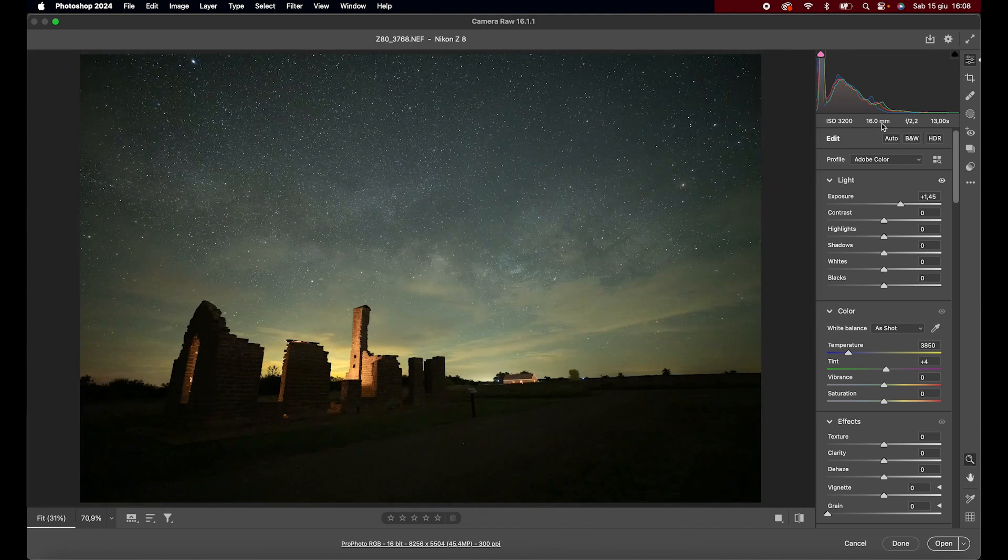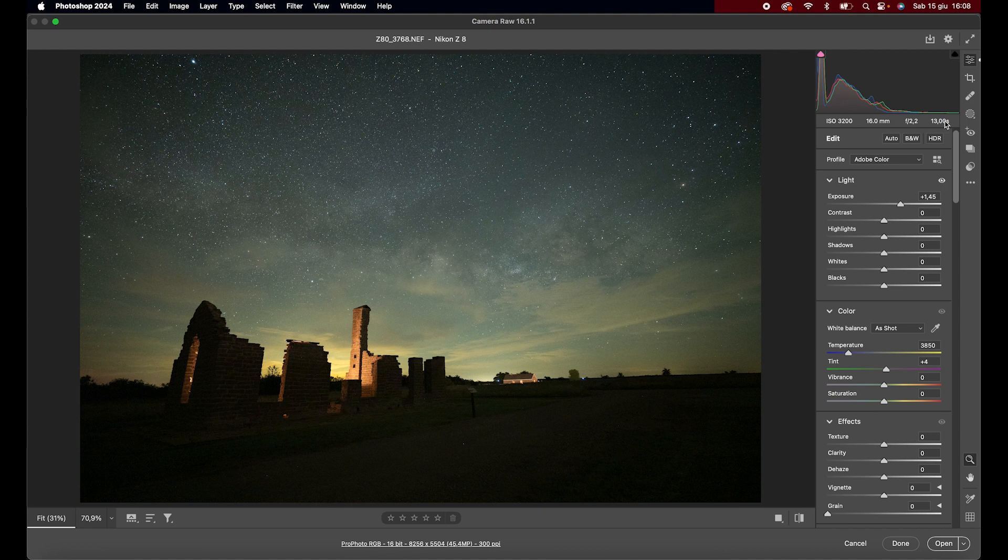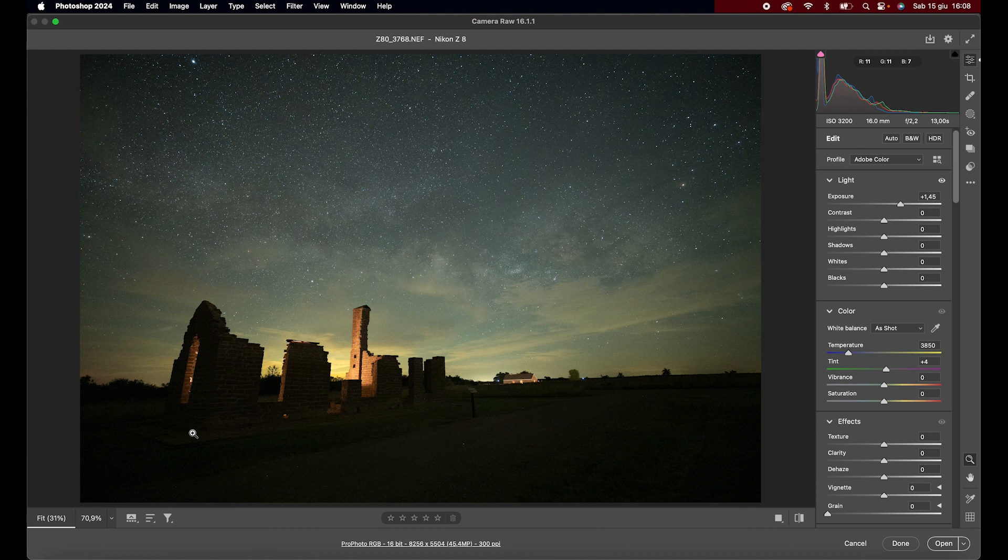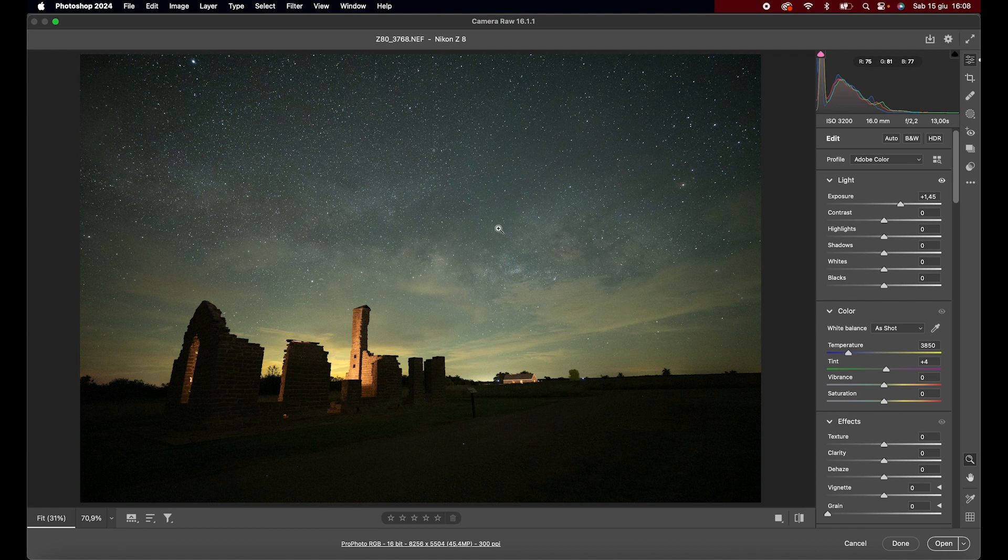As I mentioned, the photo is technically flawed because it is very noisy. I would have taken two different photos, one as it is for the sky, and another with a 3 or 4 minute exposure at low ISO for the landscape. But let's try to work on it anyway.